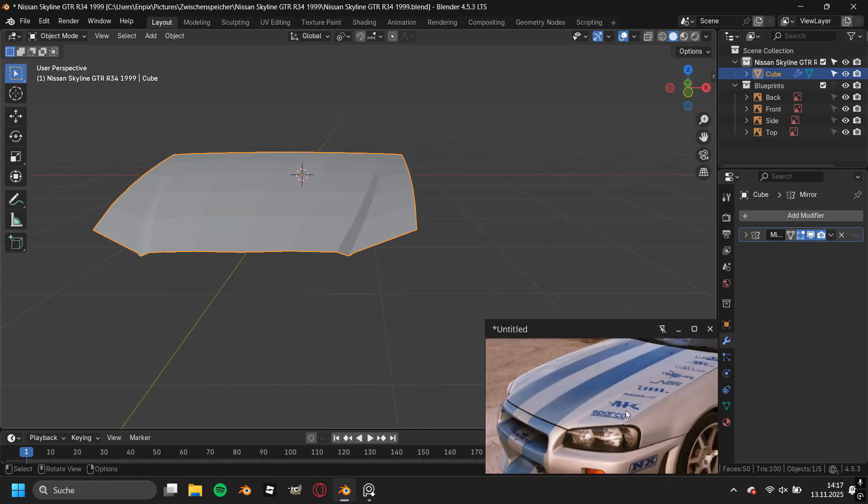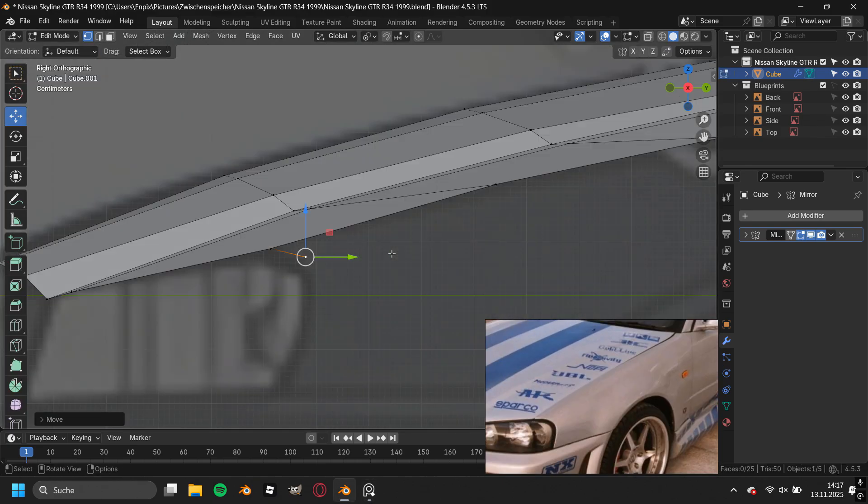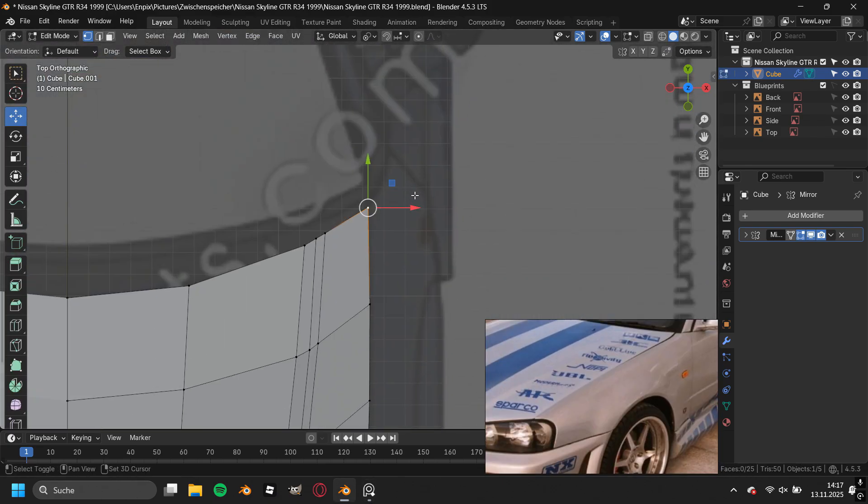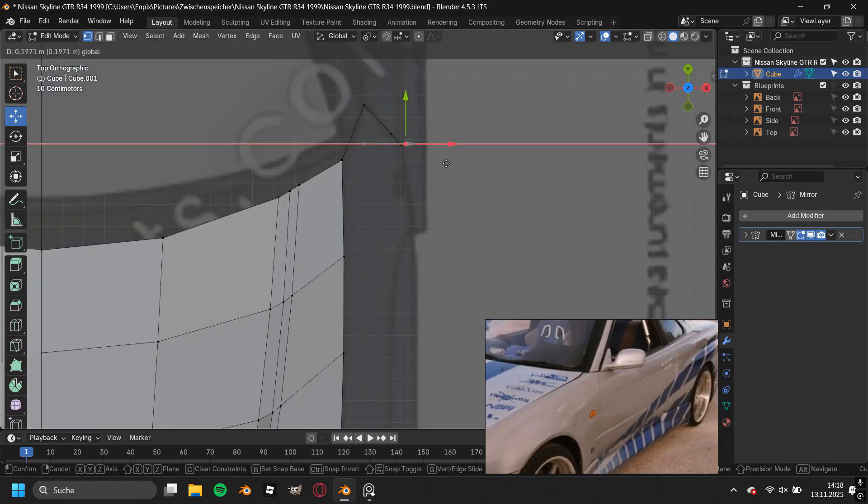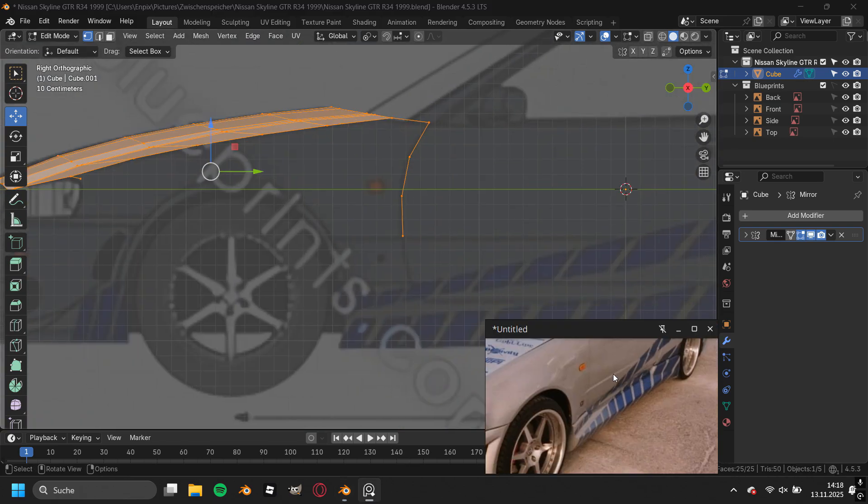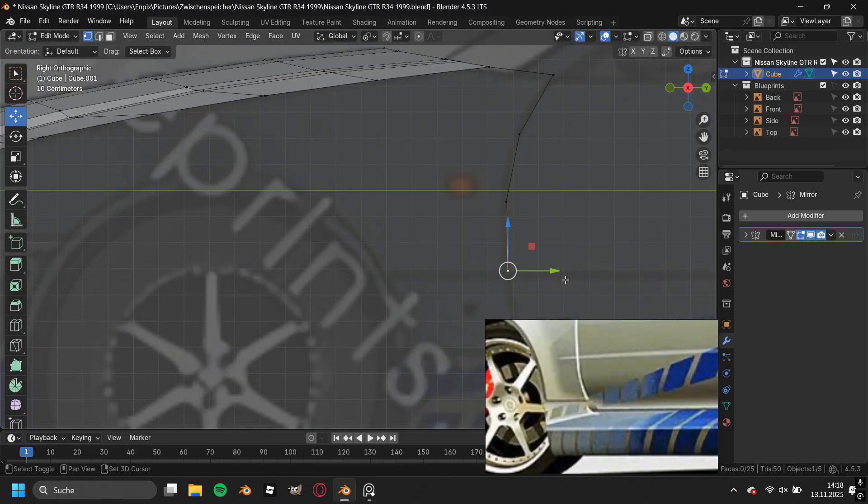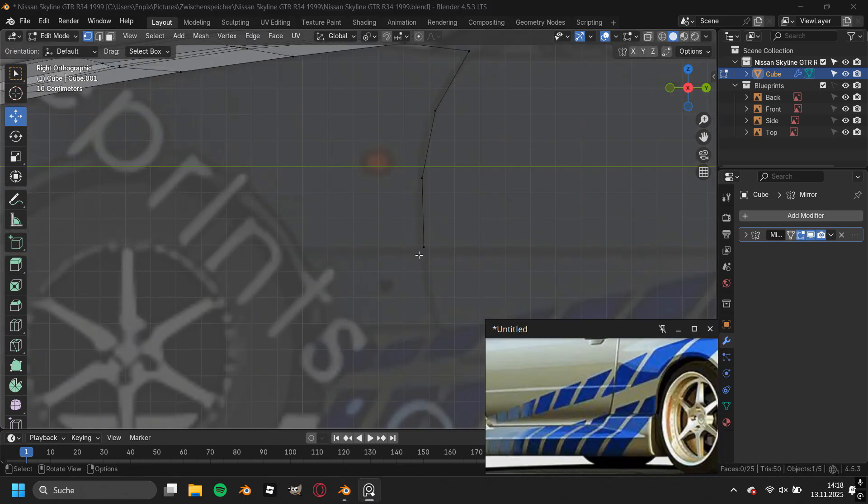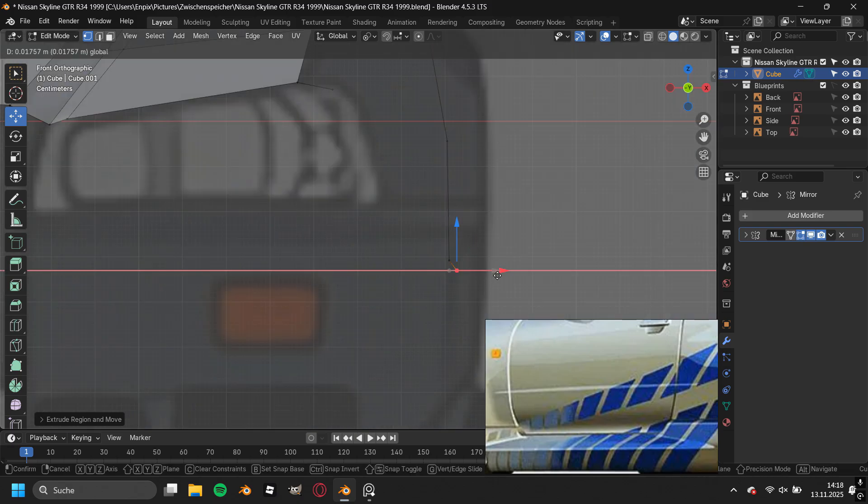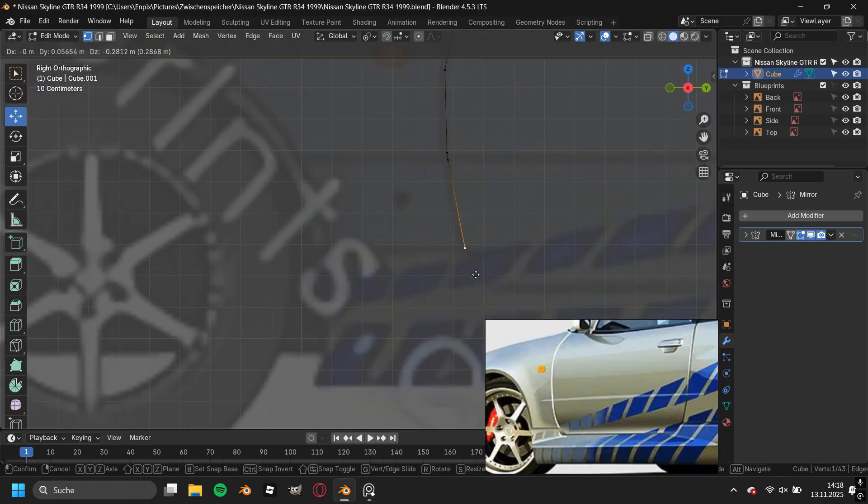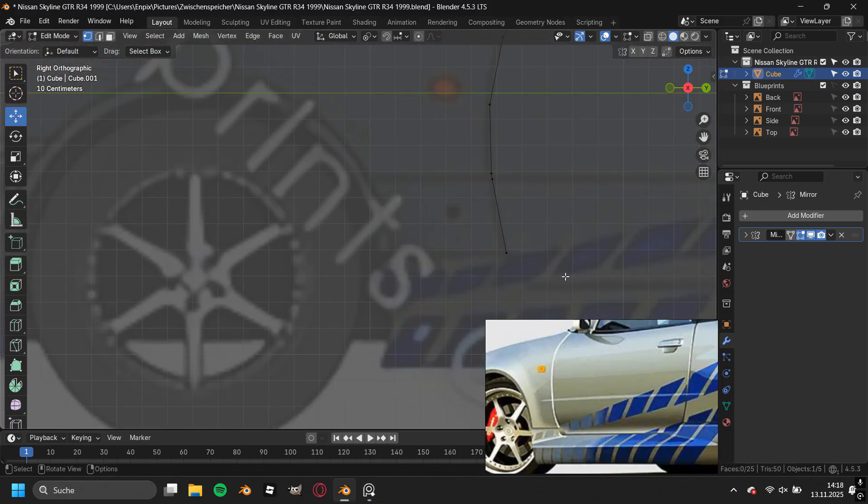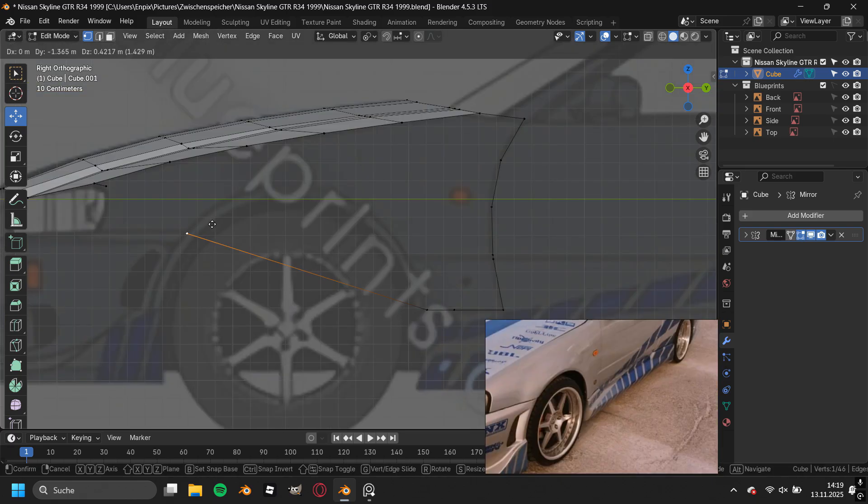After the hood, I started to model the front side fender, and right here you can see that I struggled to match the depth of the door because you don't have a blueprint line which you can follow. But I managed this part by just placing the vertices where I think they should be, judging from the front view.